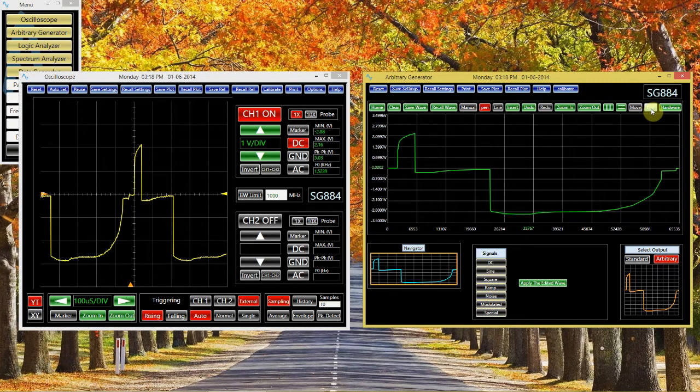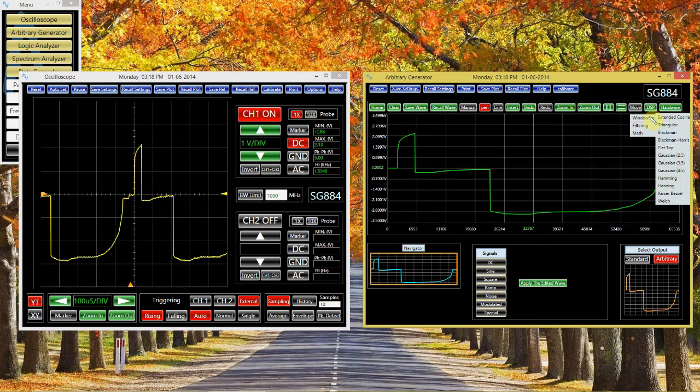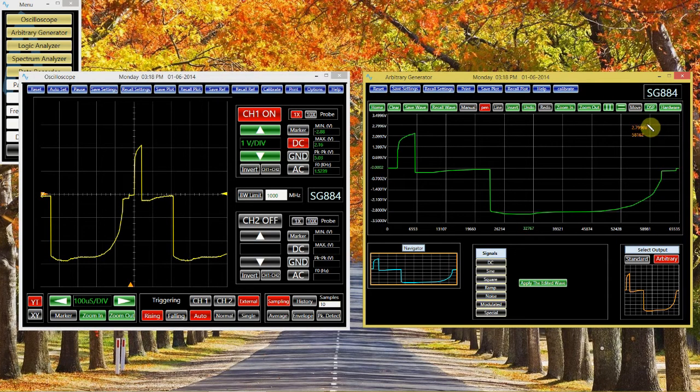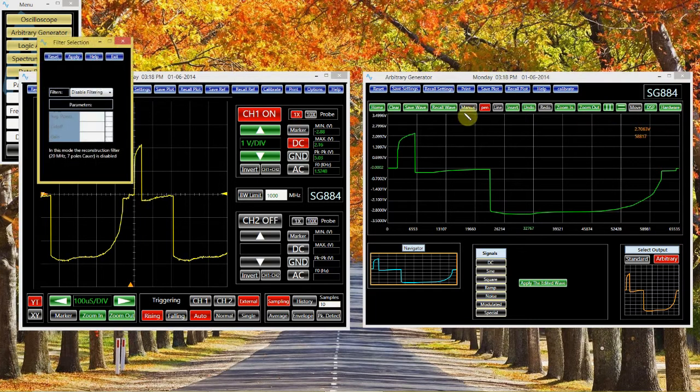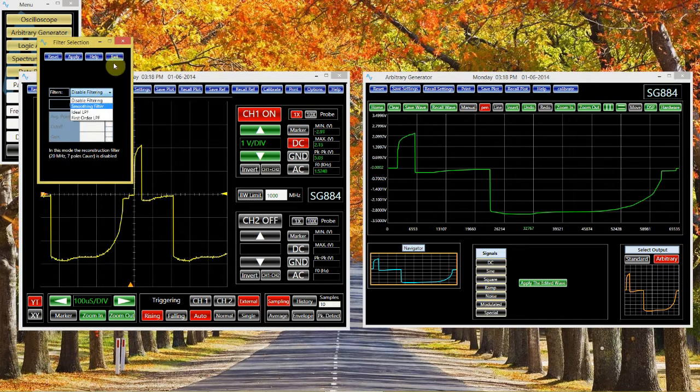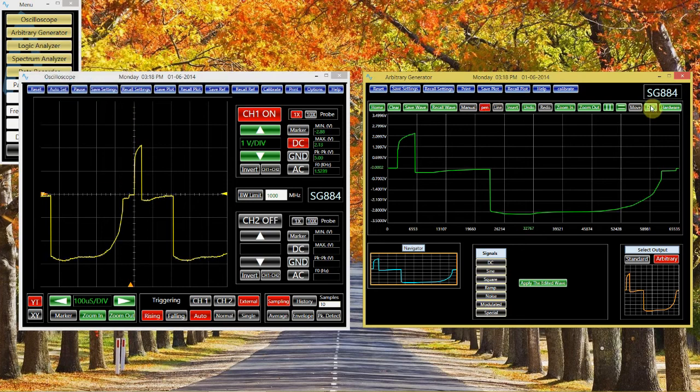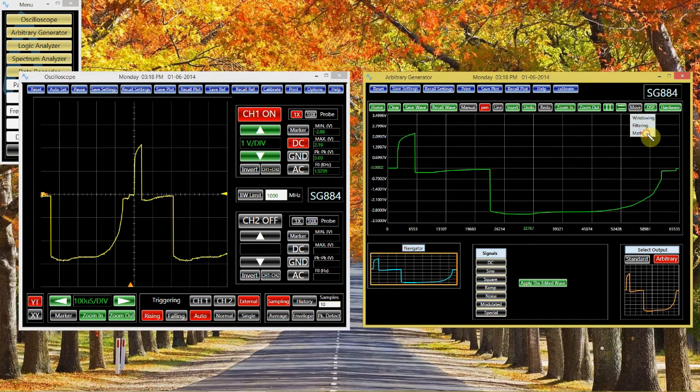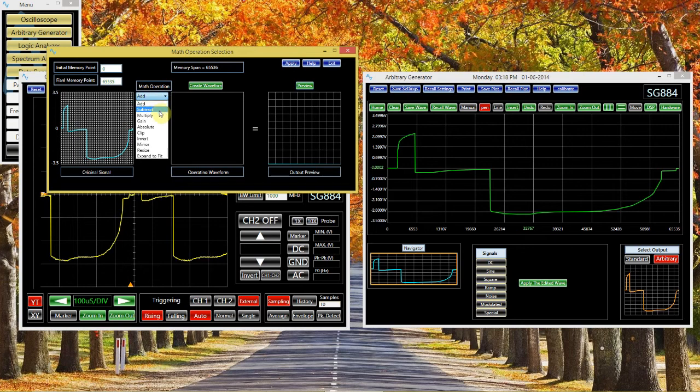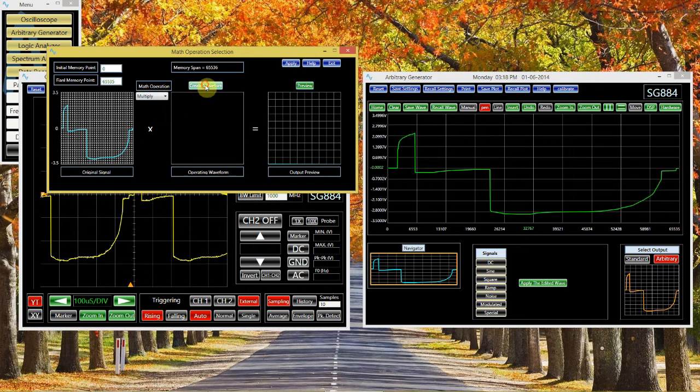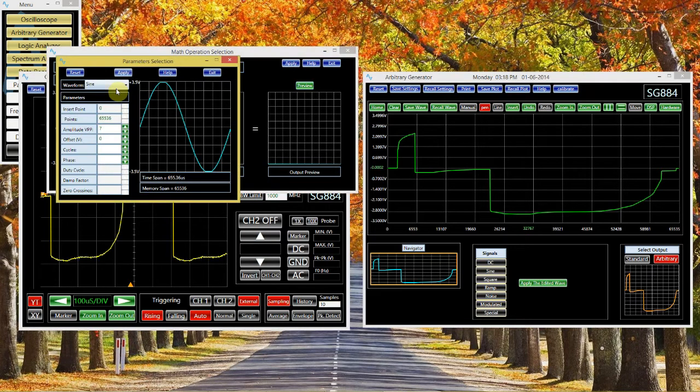There will be certain DSP type operations that I can do, like different windows, or different filters, or different math operations on my signal. For example, I can multiply my arbitrary signal by a sine wave.